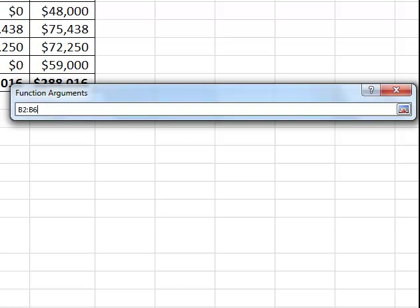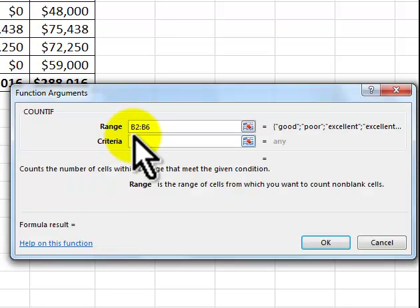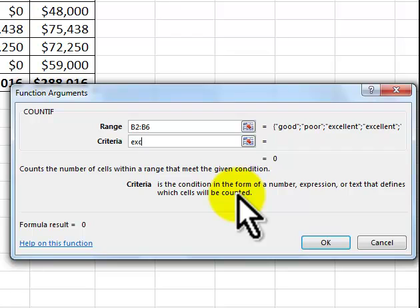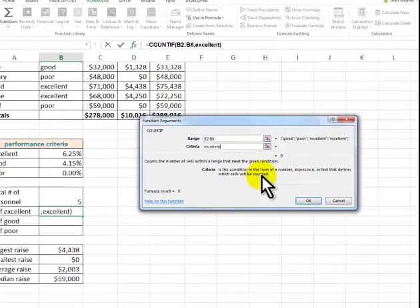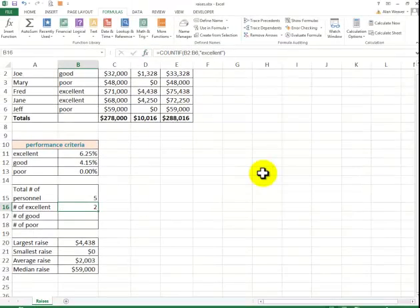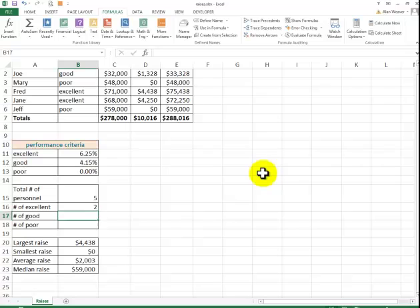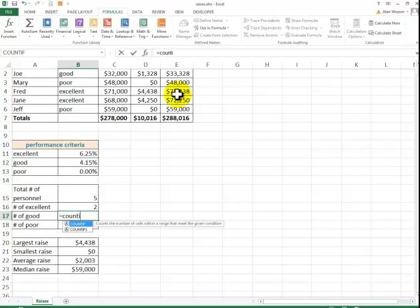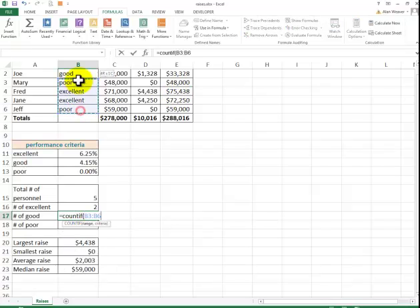The range and the criteria. This is the range. I'm trying to find all the excellent. I gotta type it in. If I don't spell it right, it doesn't work right. And I will, again, I could type it in. Equal count if, left parenthesis,